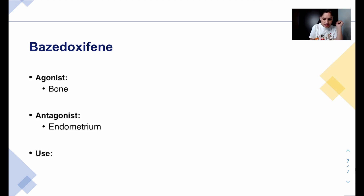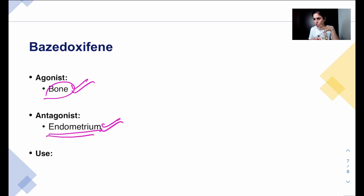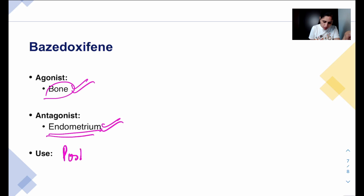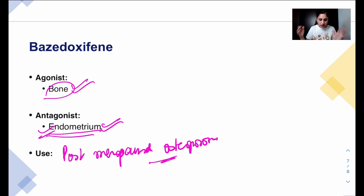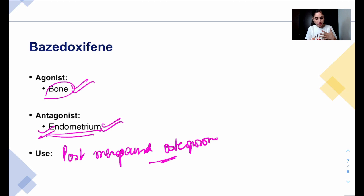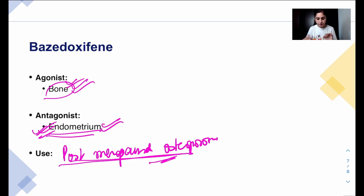Bazedoxifene is a newer SERM. It is an agonist at bone — good for bone formation — and an antagonist at the endometrium, which is also a good thing. It is a relatively newer drug approved, like raloxifene, for use in postmenopausal osteoporosis. Its advantage over some other SERMs is that it does not lead to any risk of endometrial cancer due to its antagonistic effect there, making it favorable in that regard.